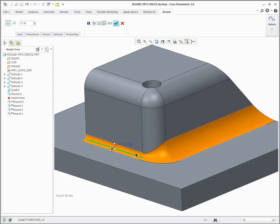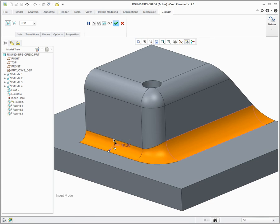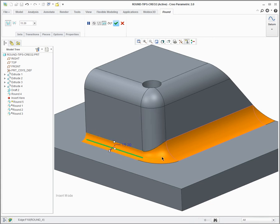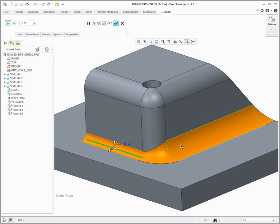If I click on this round set, I can change this one as well. And you can see the system is automatically creating a nice clean smooth blend transition between those two different radius rounds.